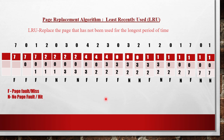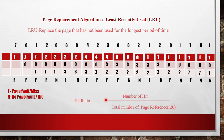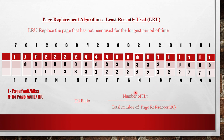We usually calculate the hit ratio. Hit ratio is the number of hits divided by the total number of page references. Here we have taken 20 page references, so the denominator is 20. Counting the number of hits (N), we get 8. So hit ratio is 8/20. Similarly, we can calculate the miss ratio — 20 minus 8 equals 12, so miss ratio is 12/20, which is the number of misses divided by total number of page references.